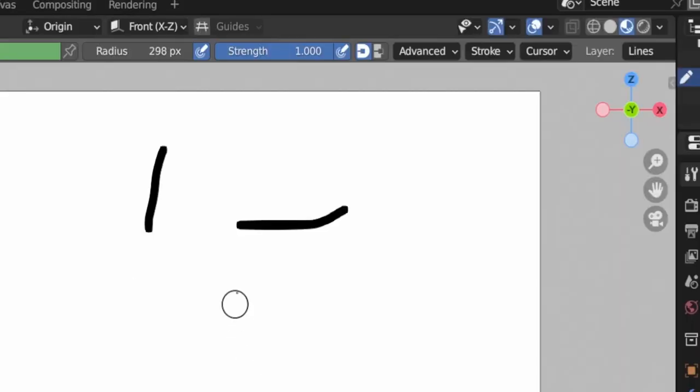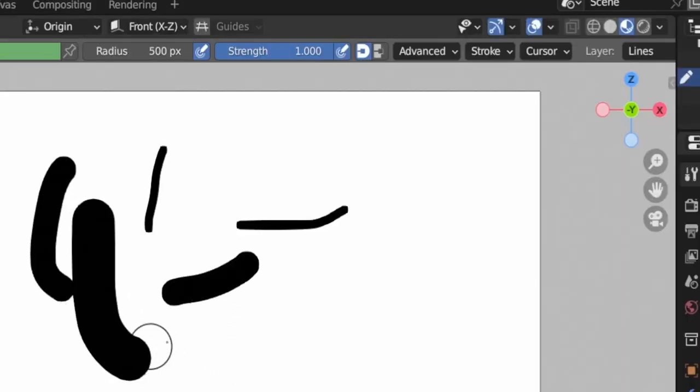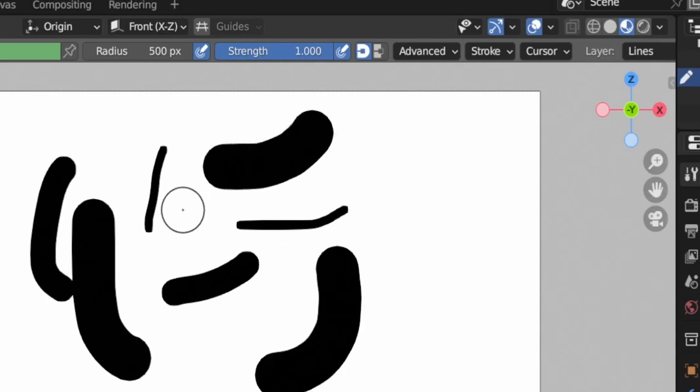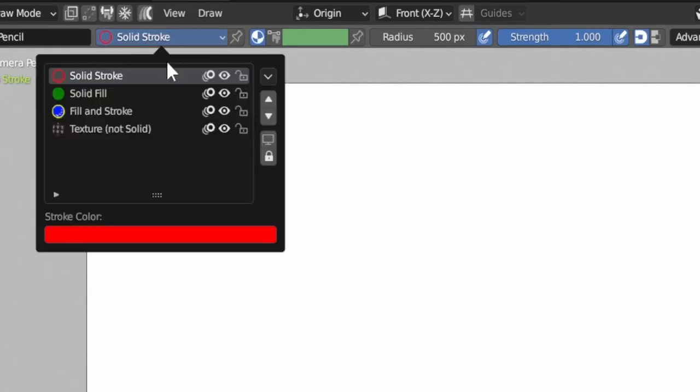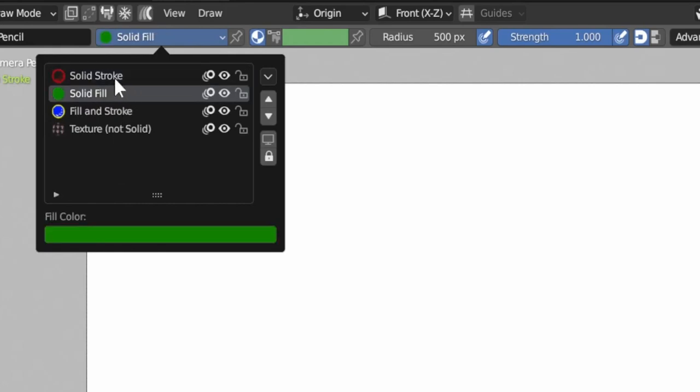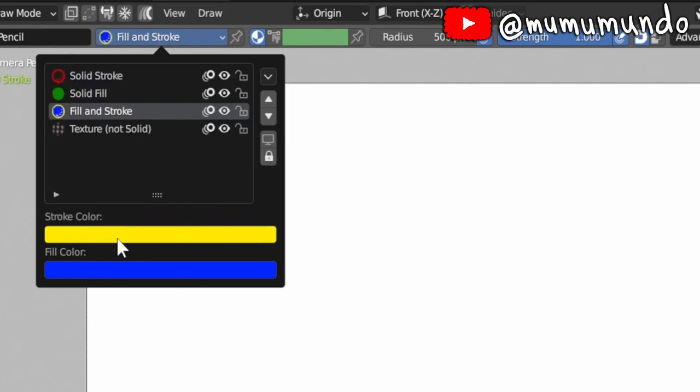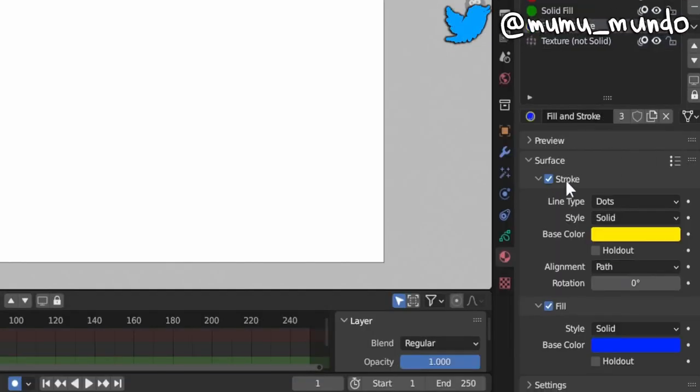3. While resizing a brush using the F key, now the circle that appears reflects the correct brush size. 4. The material pop-over used to display only stroke colors, but now it displays fill and or stroke colors depending on which are enabled in the selected material and if they use a solid color.